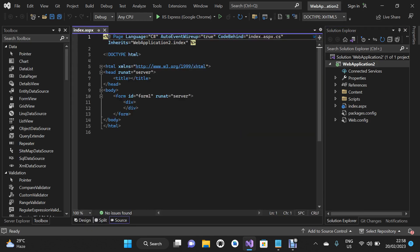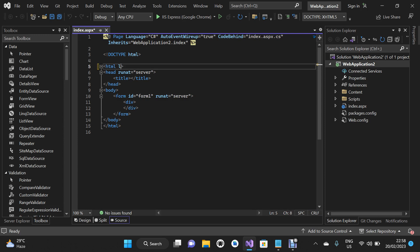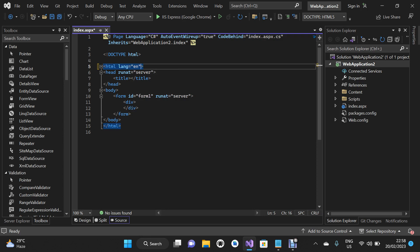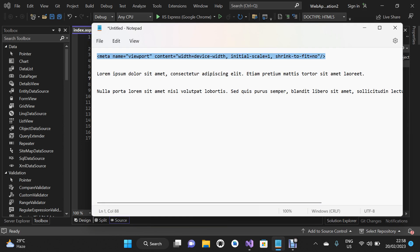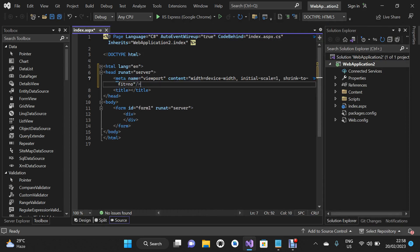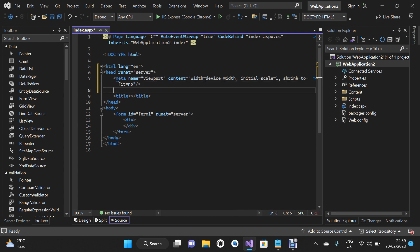The new form is there with some default code. I'm going to set the language attribute to English. I also have some metadata ready to copy and paste, which will help with the responsiveness of our website. Next I'm going to add the Bootstrap CSS by referencing it in the head element.